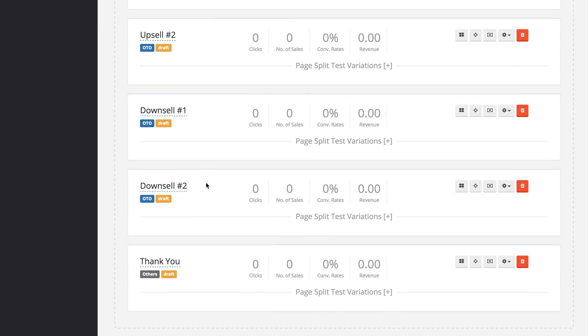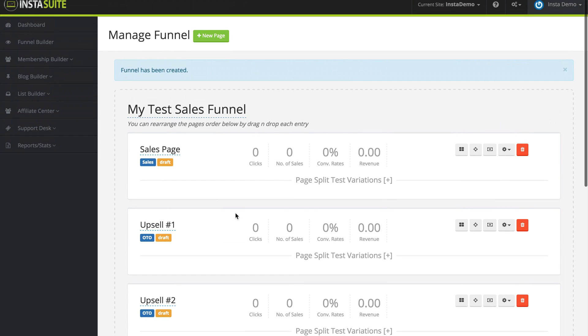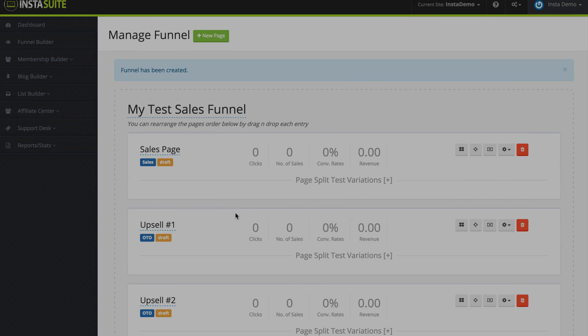We also have two downsell pages and a thank you page. From here, we can go in and edit and customize our funnel.